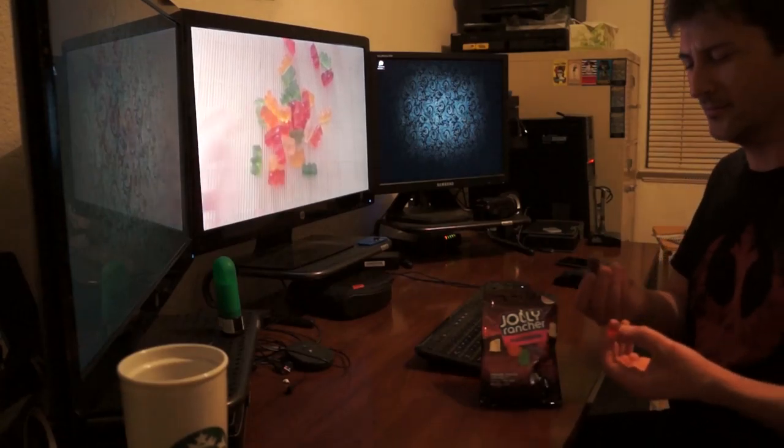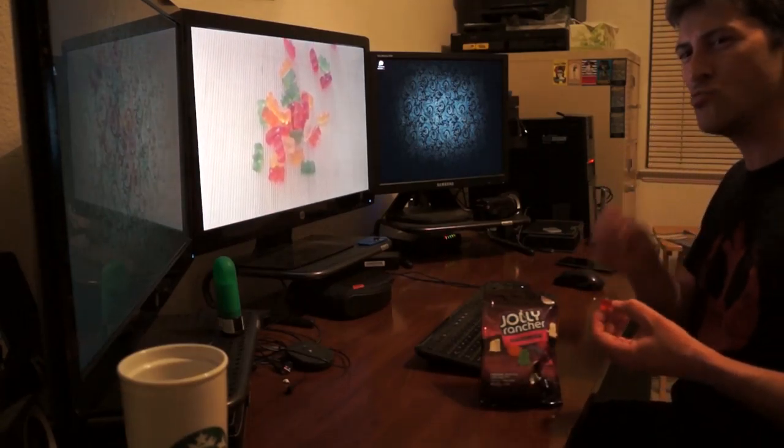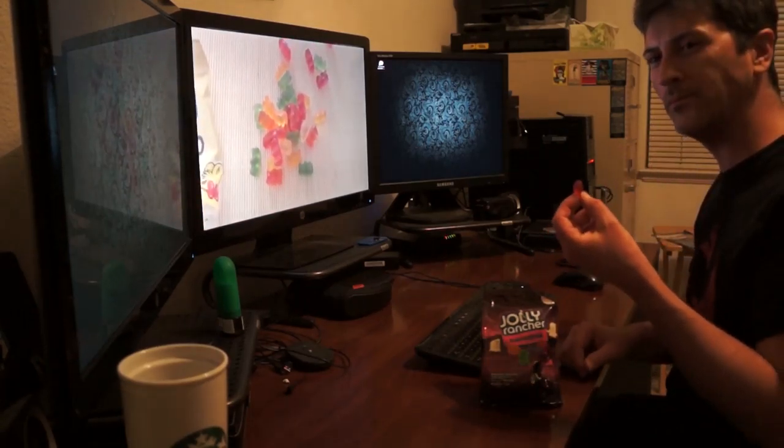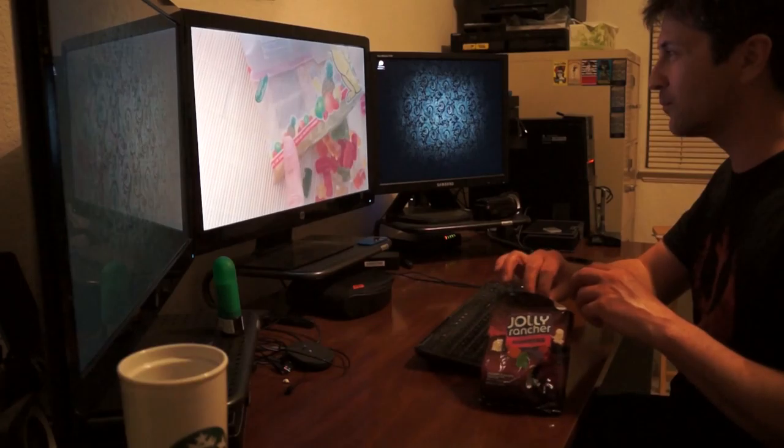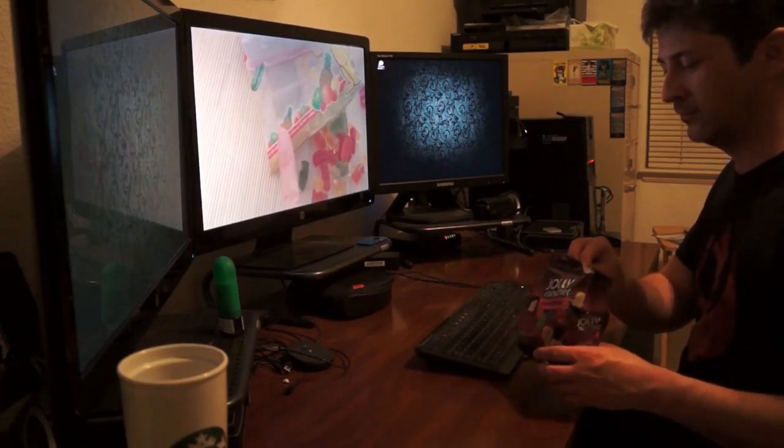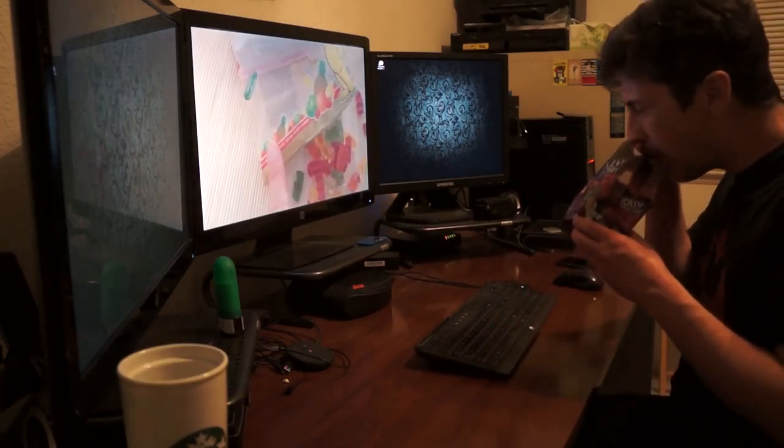Gummy bears are beautiful, and yeah, it even smells of fruits when we open this bag.